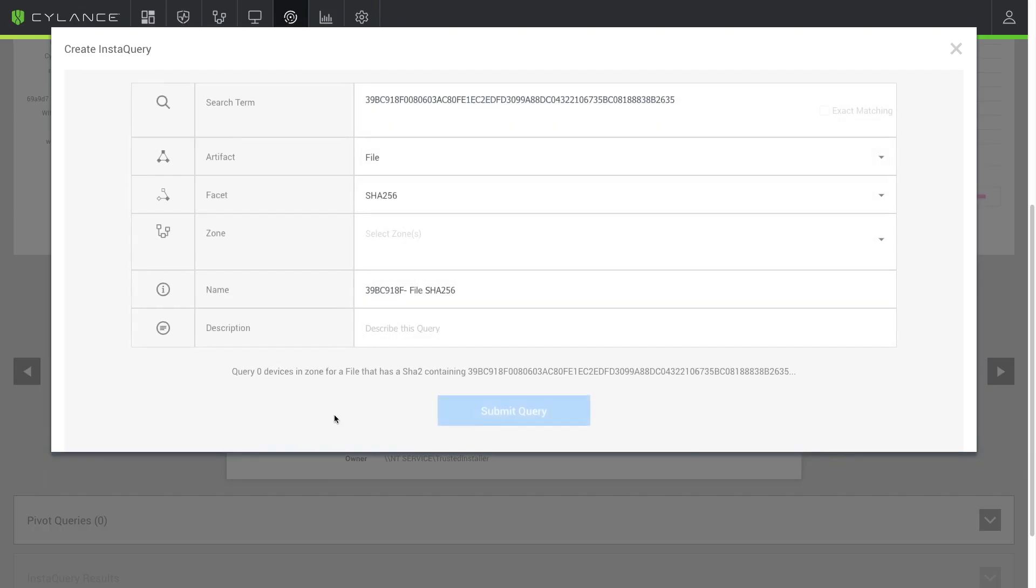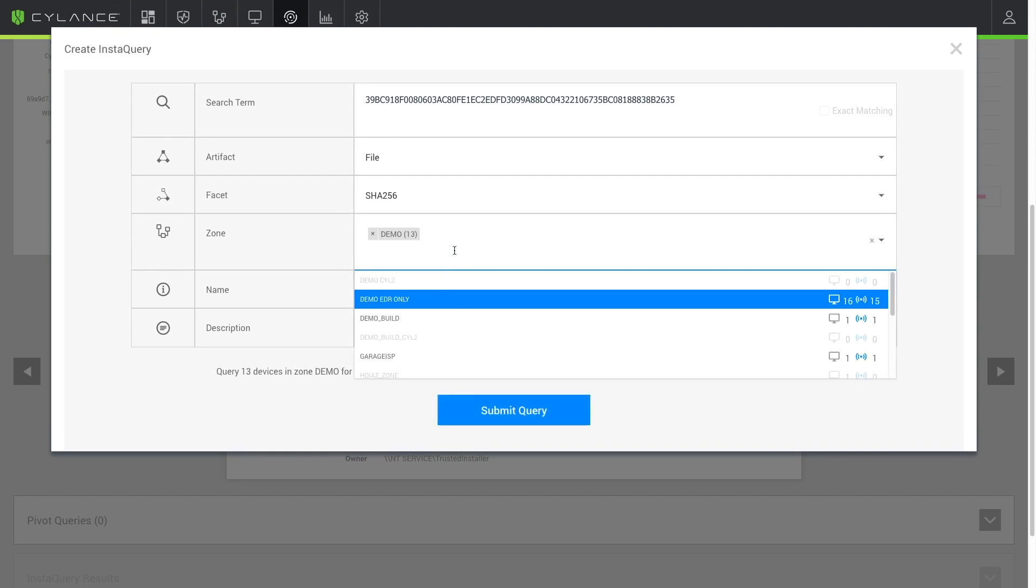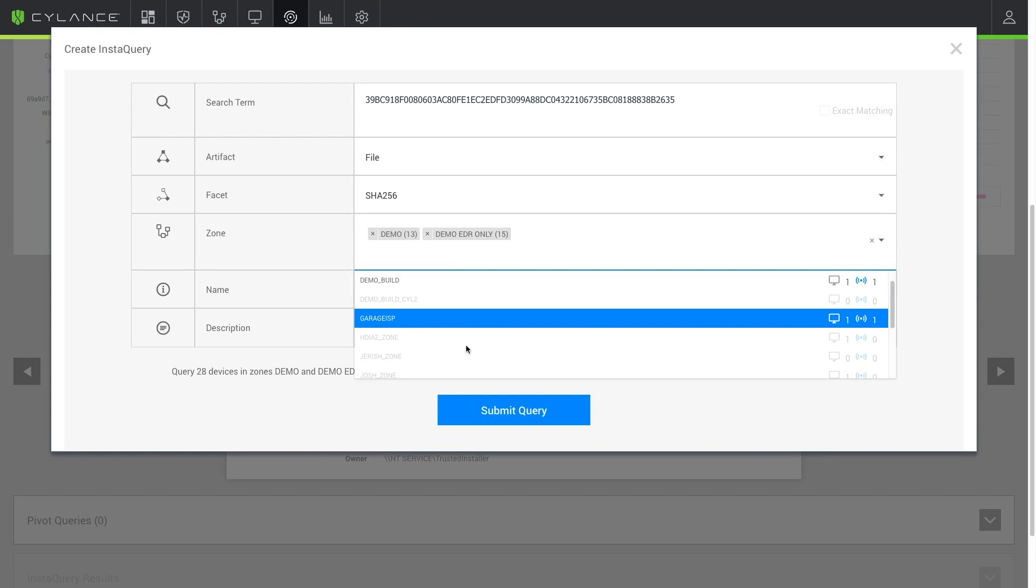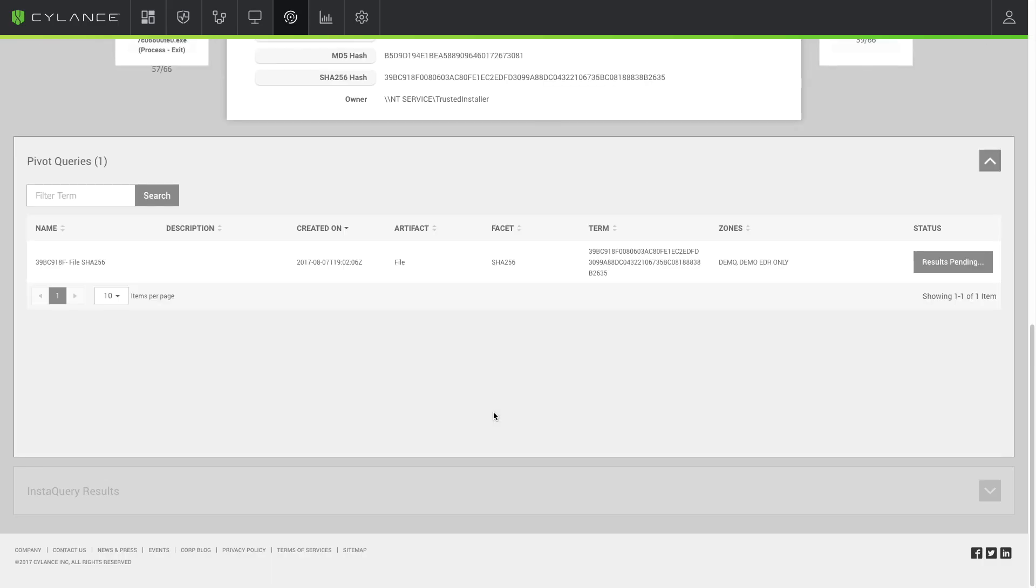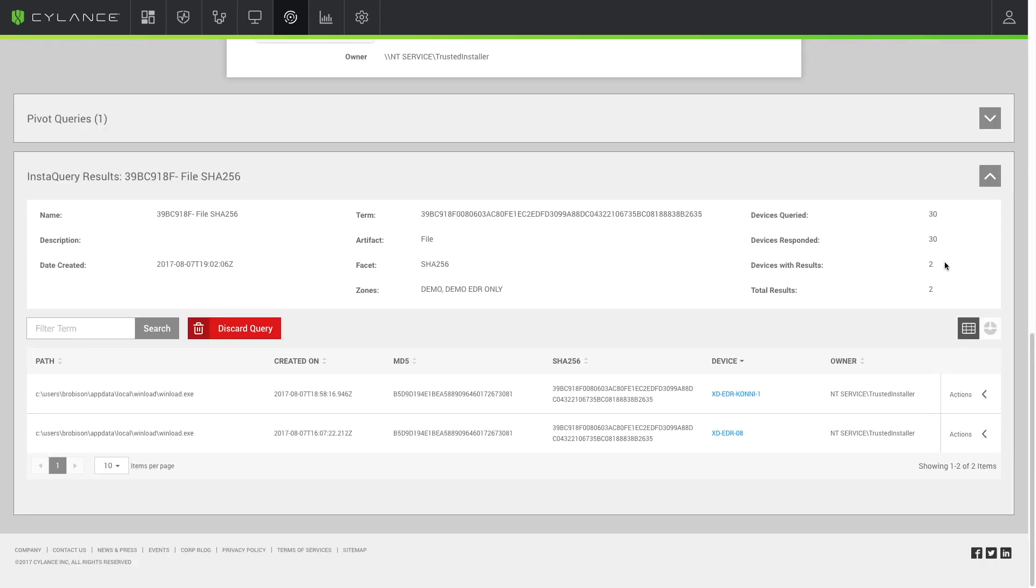Now utilizing Cylance Optics, we can search all of the rest of our systems for this same file to see if this malware has been running on any other system in the environment. Within just a few seconds, our Insta query will come back and we can open our results and view any of the systems where this malware has actually been running.